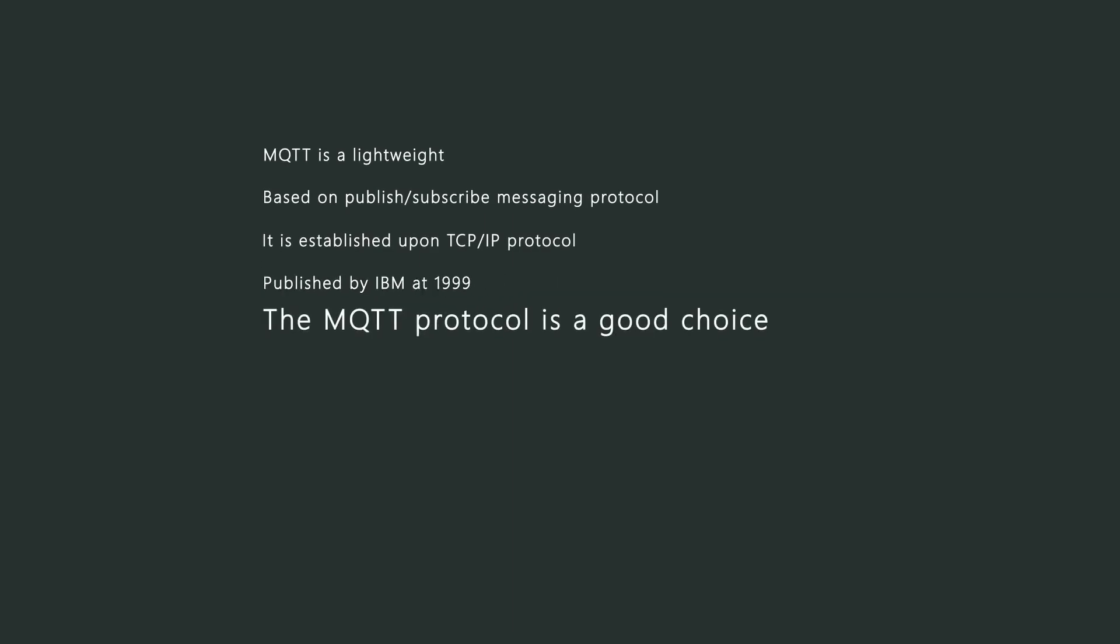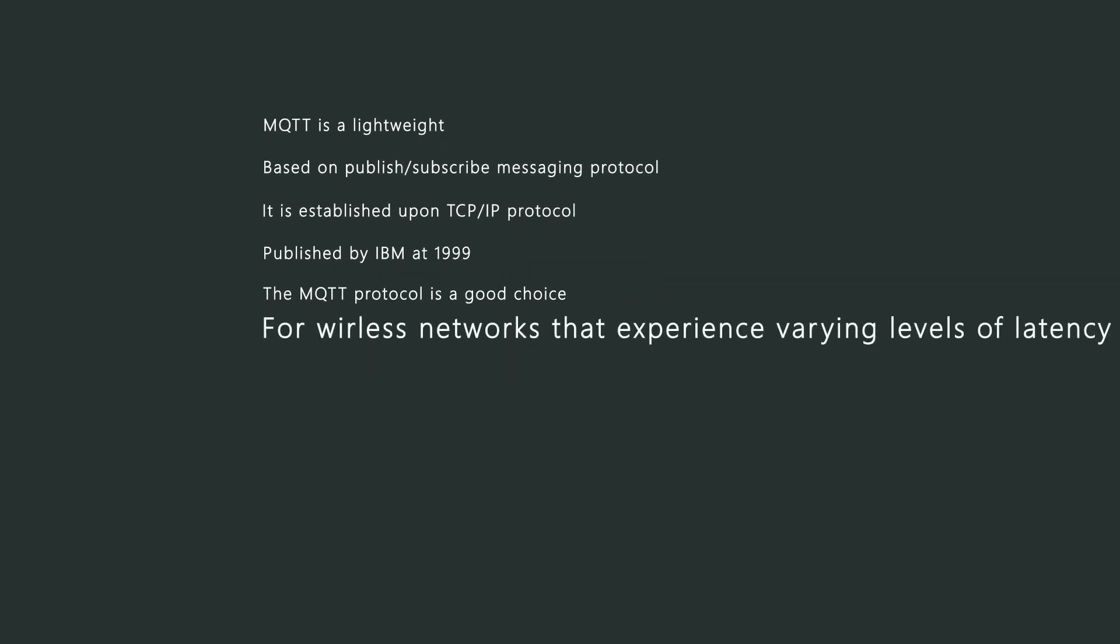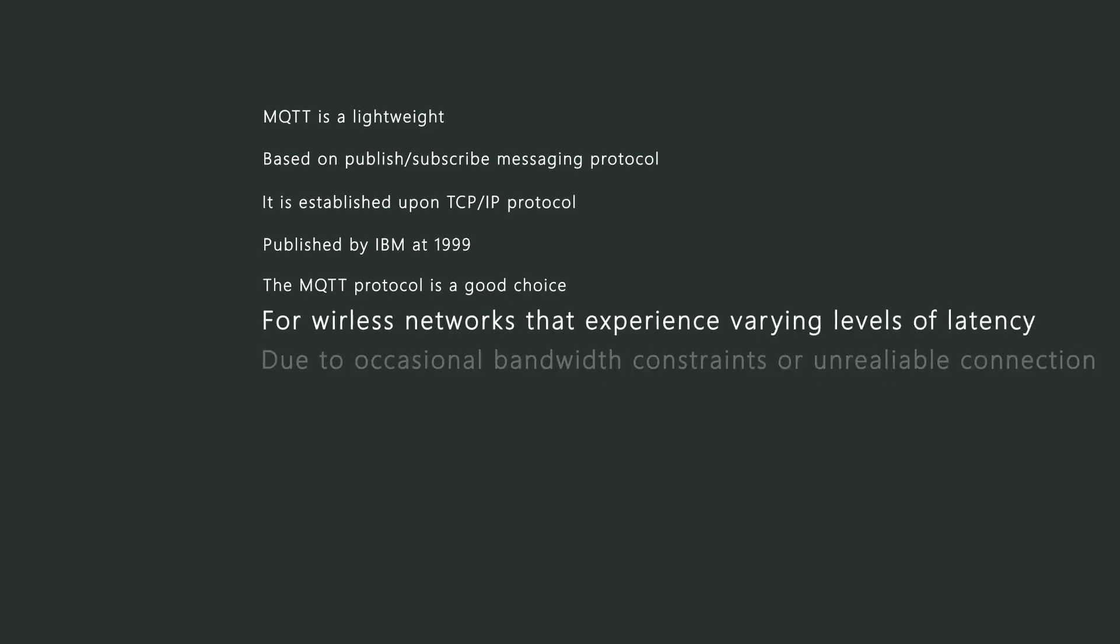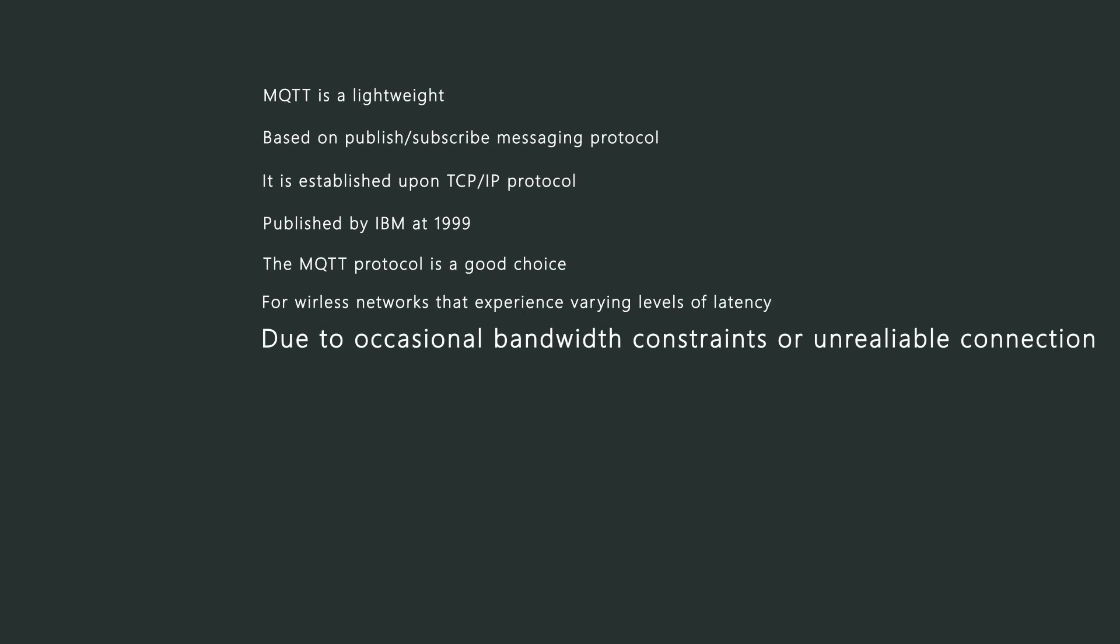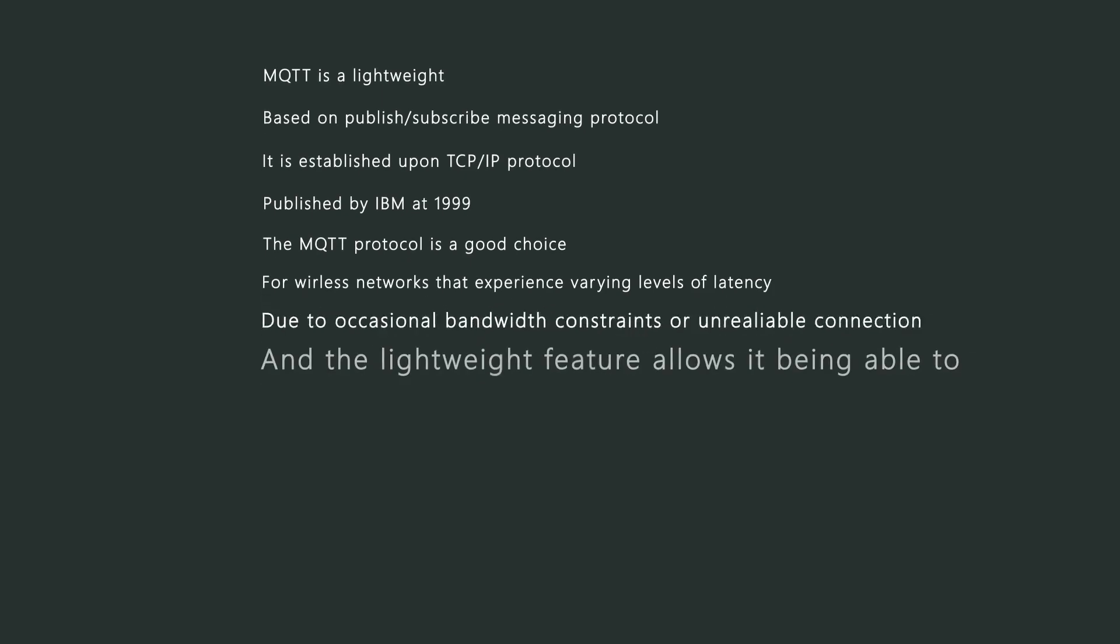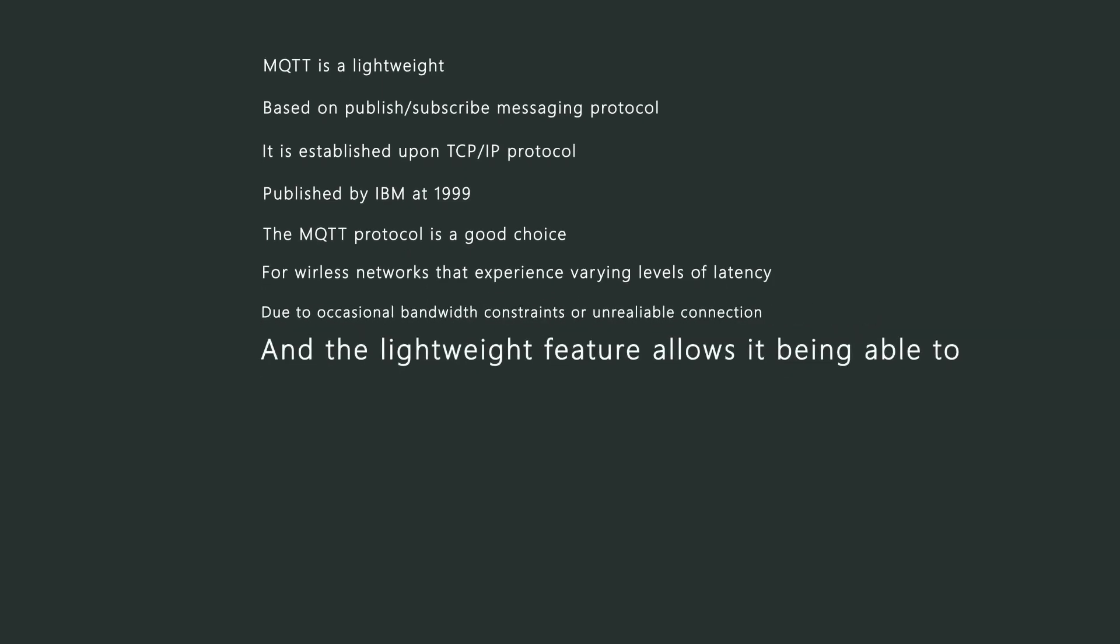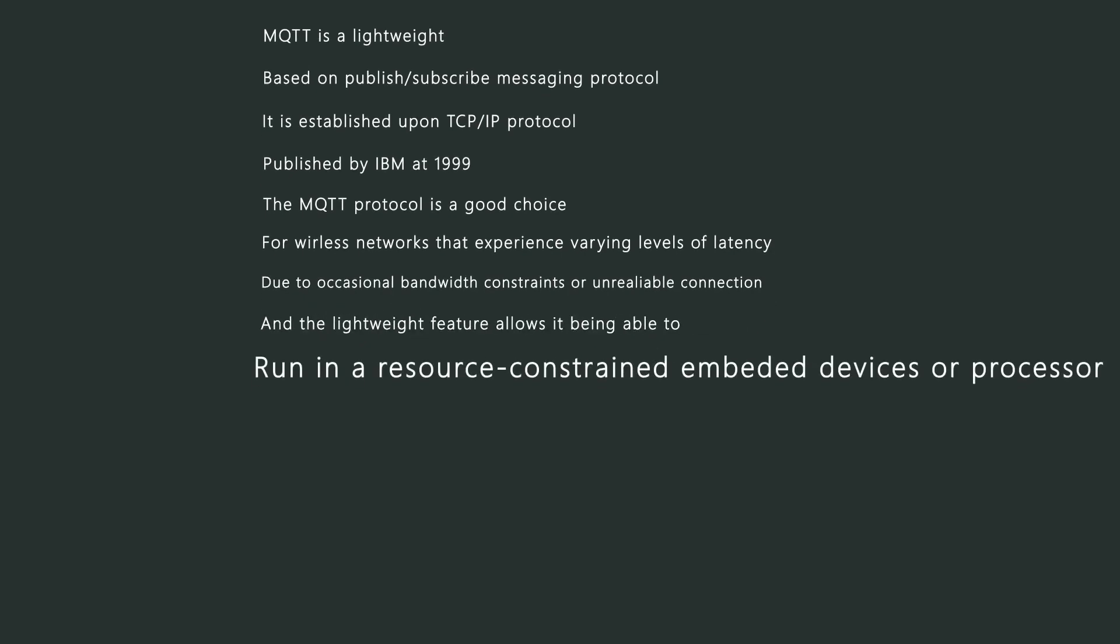The MQTT protocol is a good choice for wireless networks that experience varying levels of latency due to occasional bandwidth constraints or unreliable connections. And the lightweight feature allows it being able to run in resource-constrained embedded devices or processors.